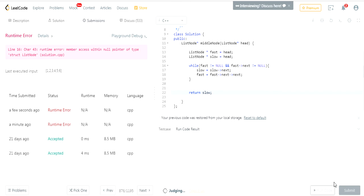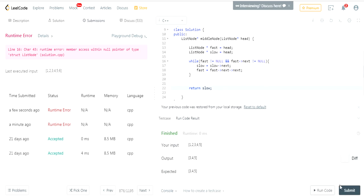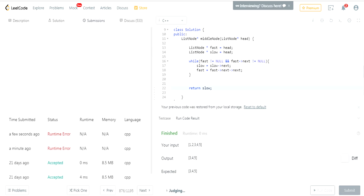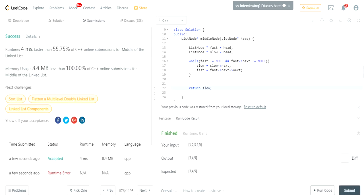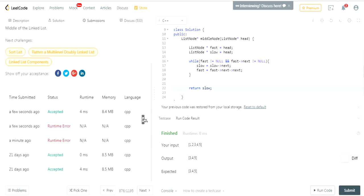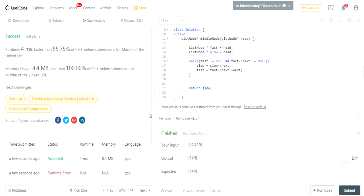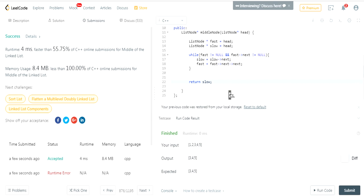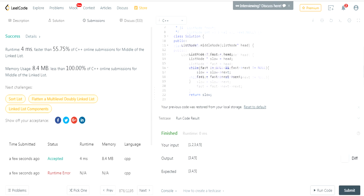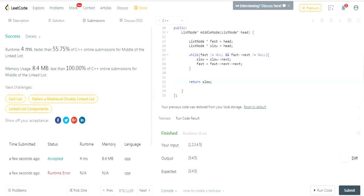That's basically the solution. I got accepted! So just keep two pointers: one is going to go twice as fast as the first one. The first one is going to go just to the next node, and when the fast one reaches the end, the slow one is going to be in the middle. That's how you do this question. Rate, comment, subscribe. Hope you guys enjoyed this video. Peace!